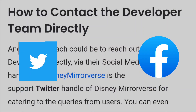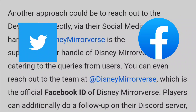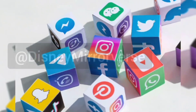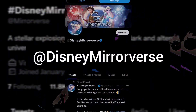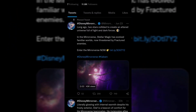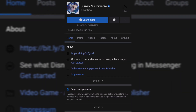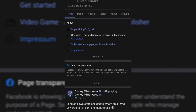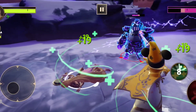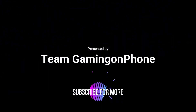The last and final approach requires you to contact the developers directly via their social media handles. The handle @reddisneymirrorverse is the support Twitter handle of Disney Mirrorverse for catering to queries from users. You can even reach out to the official Facebook page of Disney Mirrorverse. If you're still facing any issues contacting the customer support team, tell us in the comments below. That's it for today everybody — if you liked this video give it a thumbs up and we'll catch you guys in the next one.